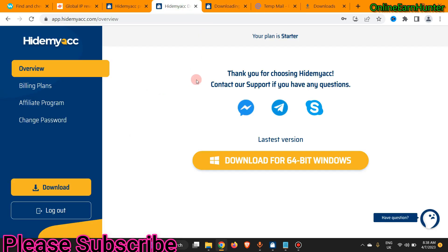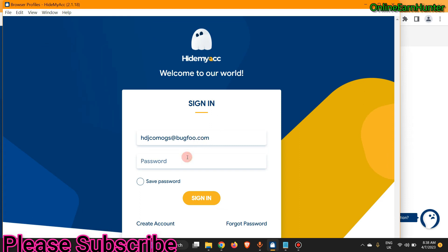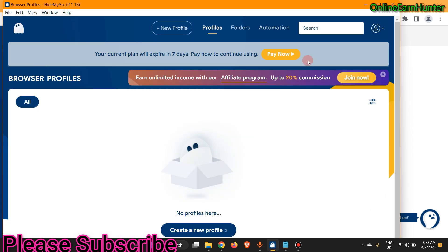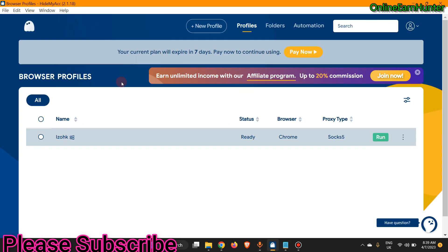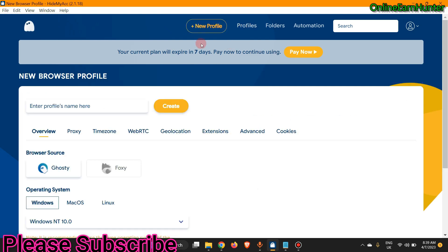You'll get the client software to install on your device. Remember: do all this after you register using a temporary email, and after seven days come back, request another email, clear data, and register another account. Let's log into my account. This is the desktop client software on my device. If you're a new user, go to Create New Profile. My current plan will expire in seven days — you can use those seven days to hustle for money to buy the minimum $15 plan.